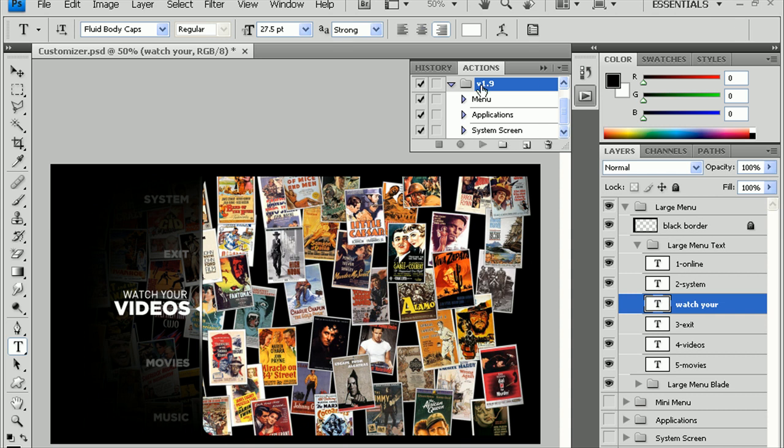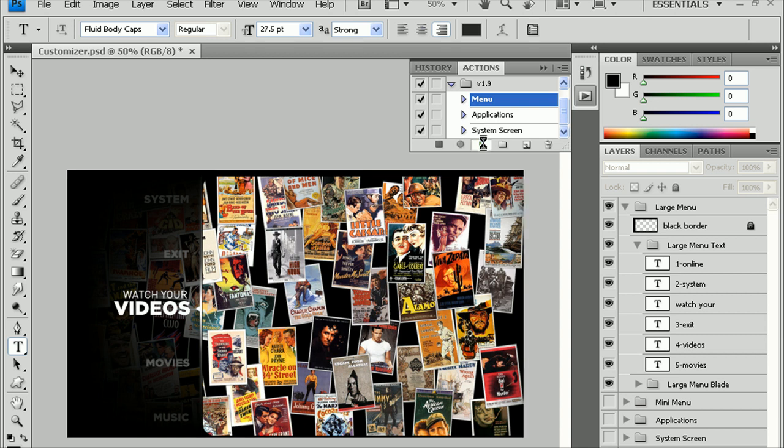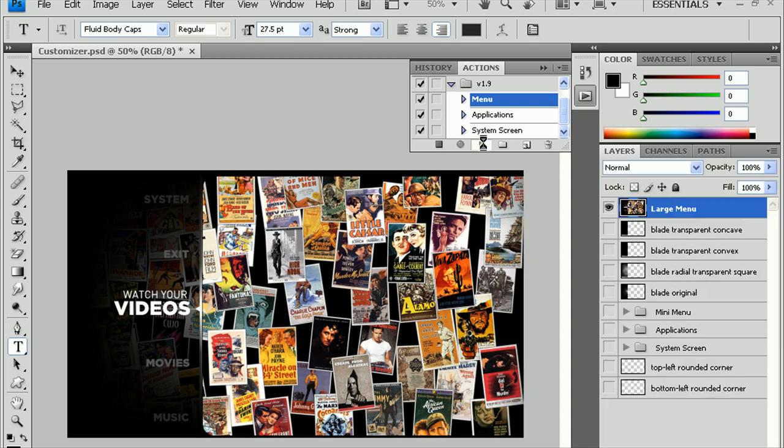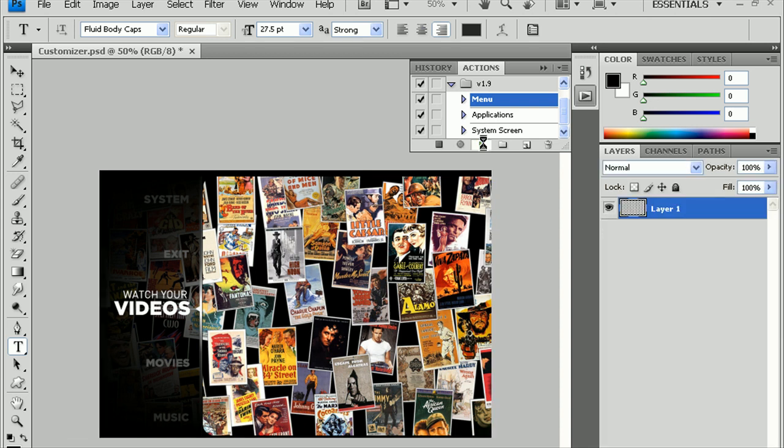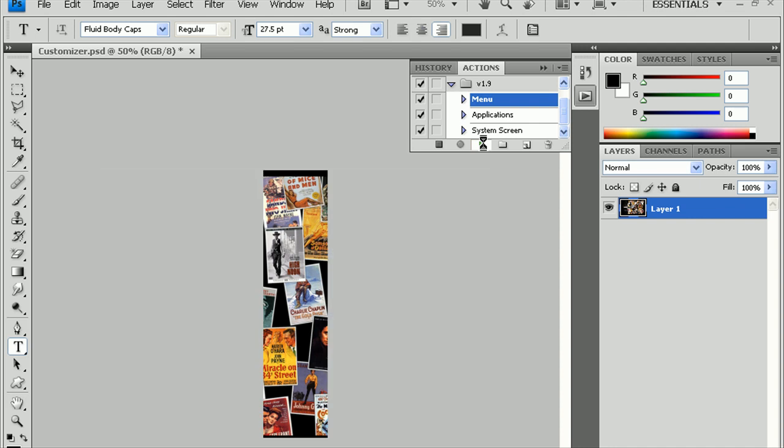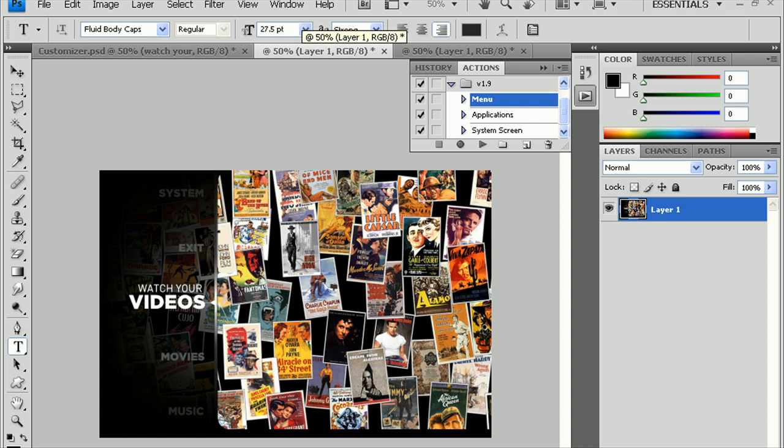Now, in the Action Script, click on Menu. You want to make sure in your palette here, that none of these are highlighted like the Watch Your is highlighted here. So, just click down here in the gray area, so that nothing is highlighted. And, make sure Menu is selected up here. Click the Play button. And, you should end up with two new images. All right. You're going to end up with the right part of the screen and you're going to end up with the left part of the screen.